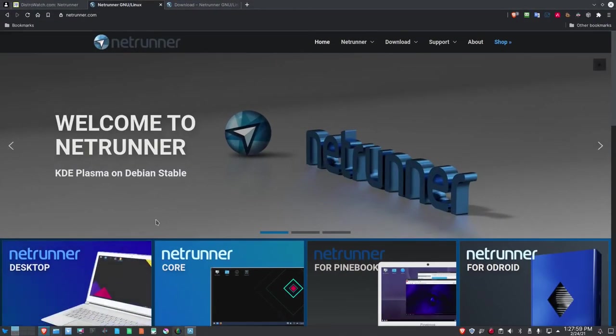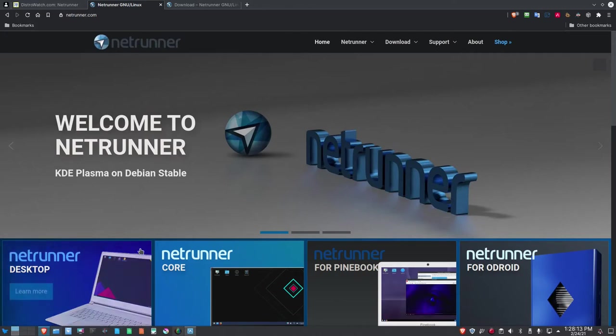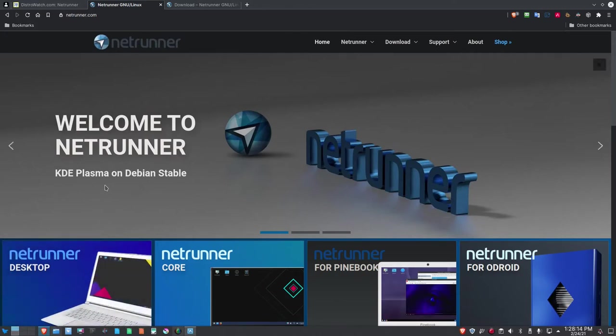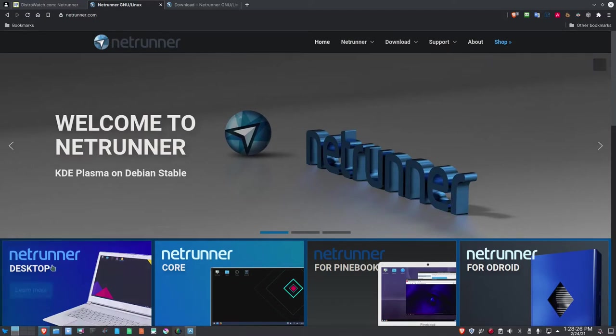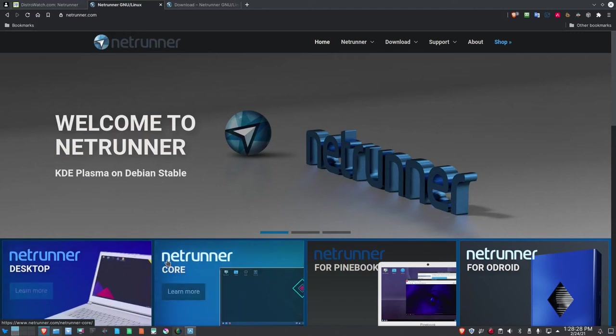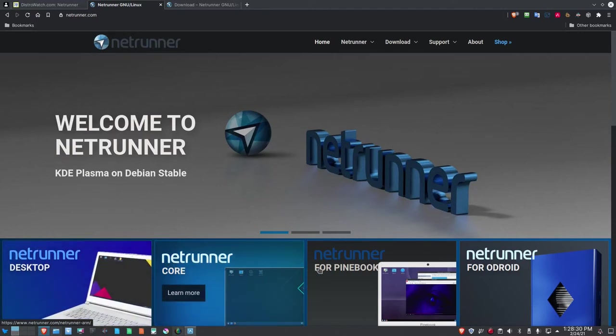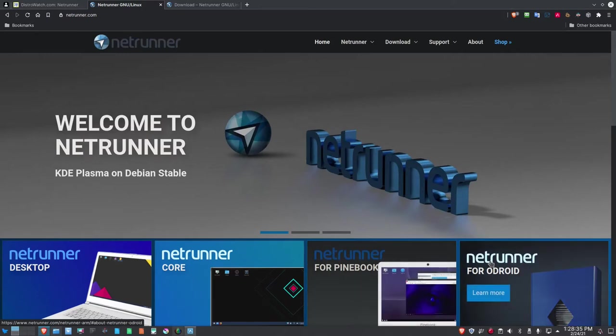Let's get out to the homepage and take a look at Netrunner Linux. So we're out on the homepage here for Netrunner, and it is at netrunner.com. I will put a link to this website down below the video in the show notes. There are several different versions that you can get, or varieties: the Netrunner desktop, Netrunner core, Netrunner for Pinebook, and Netrunner for Odroid.